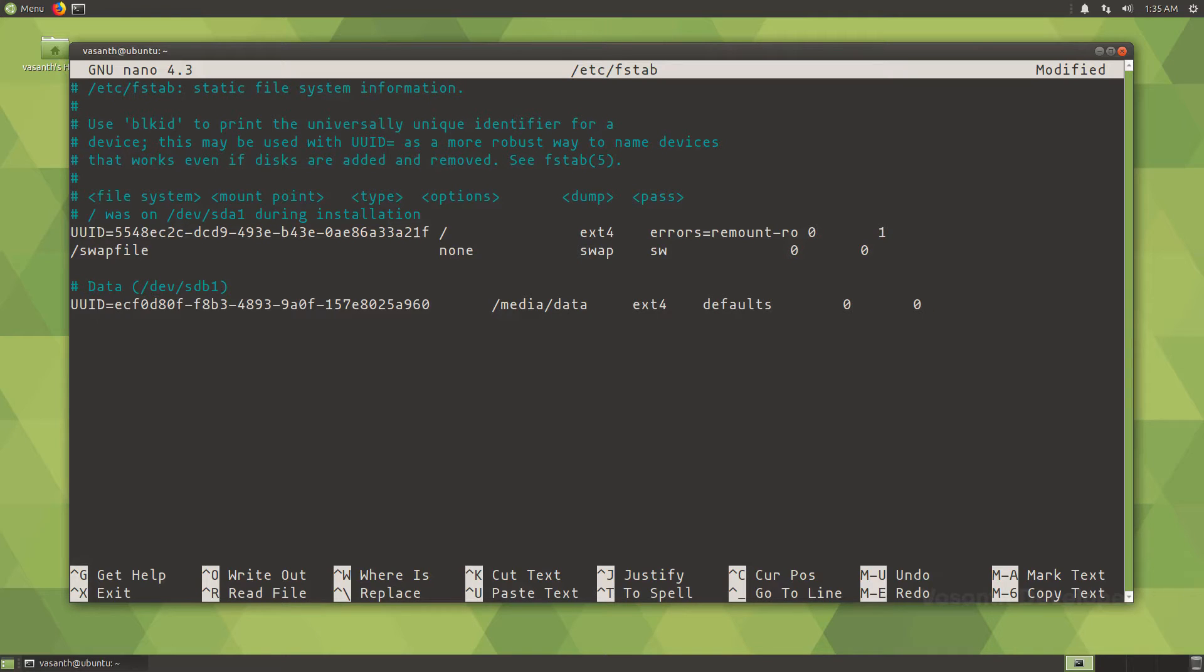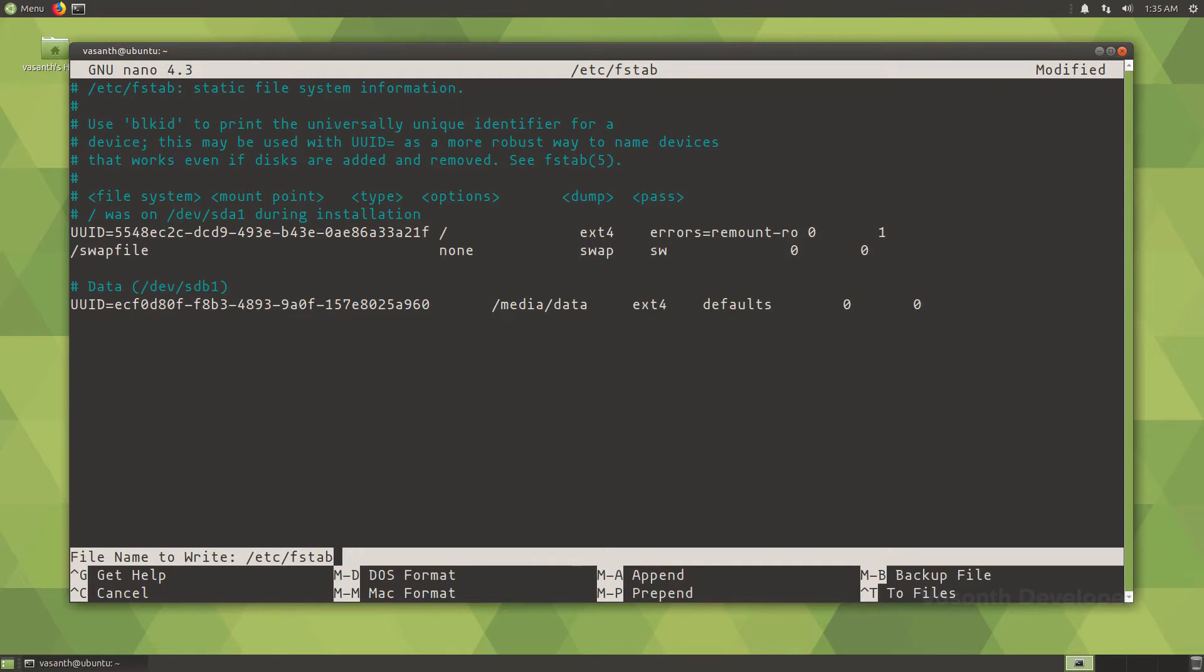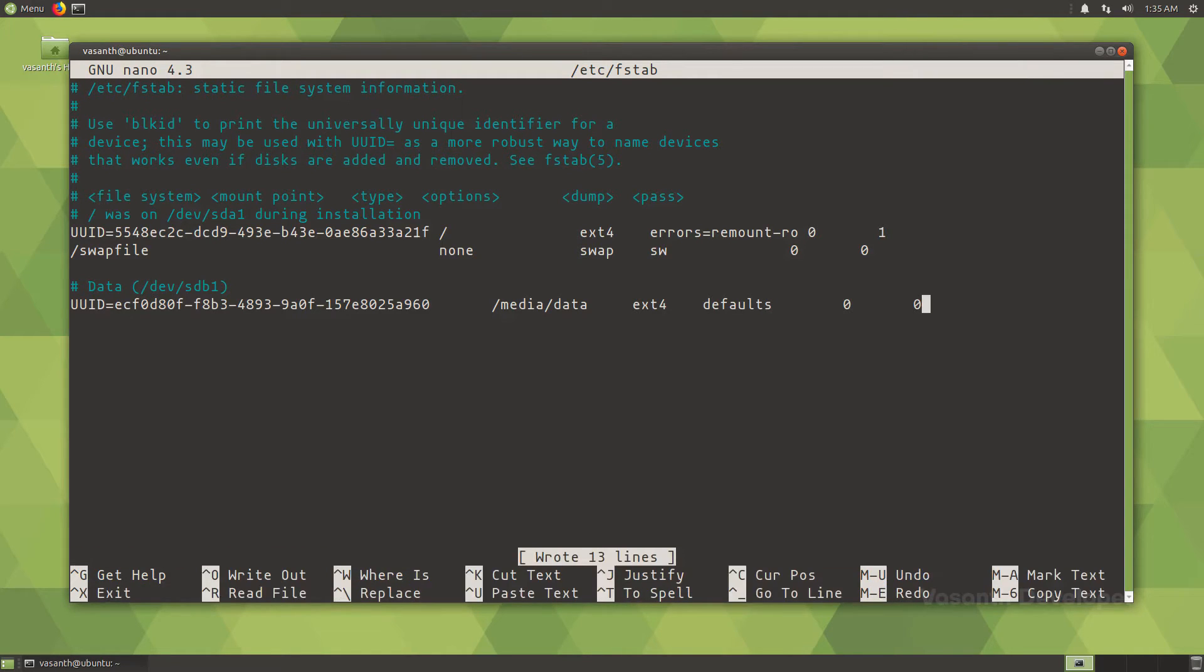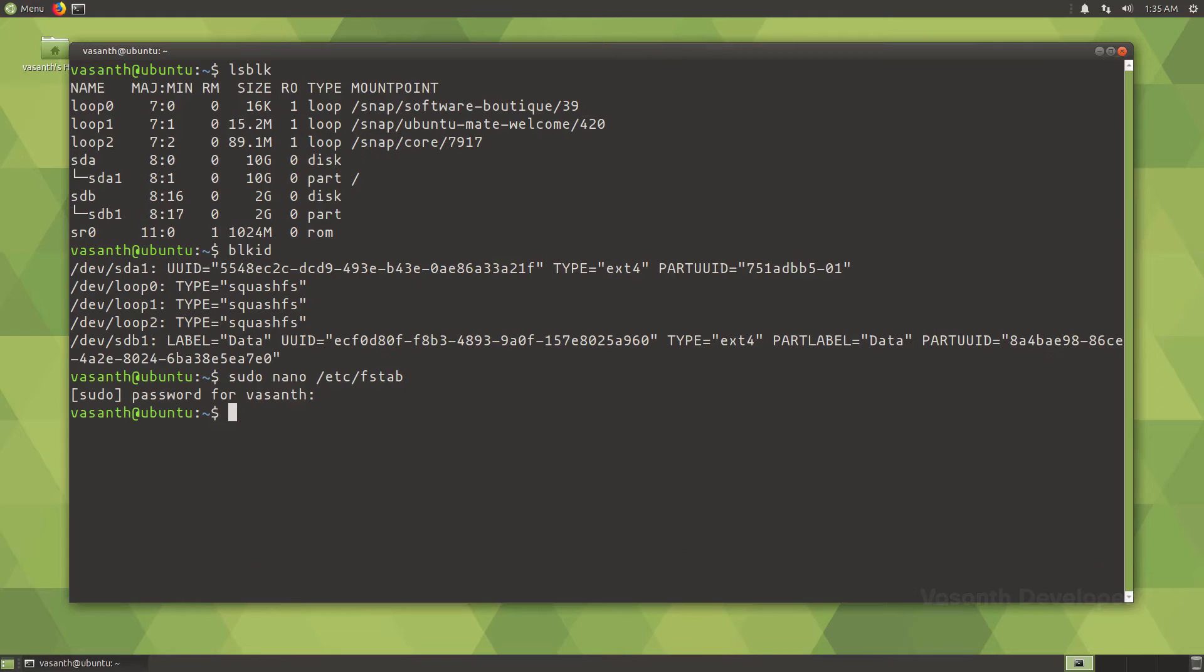Press the tab key once more and then type 0 once again. Once we have added the entry in the fstab file, let's save it and exit the text editor. For nano, I will press Ctrl+O to write the file and then press Ctrl+X to exit.